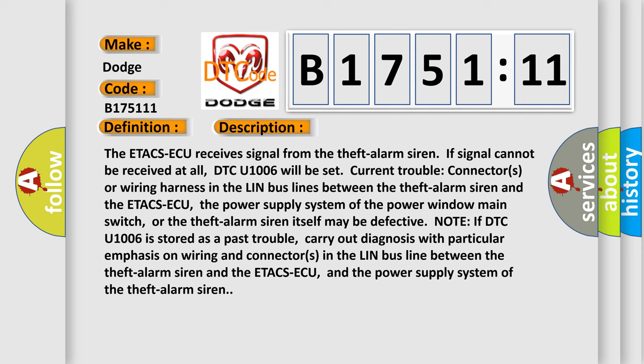Note: if DTC U1006 is stored as a past trouble, carry out diagnosis with particular emphasis on wiring and connectors in the LIN bus line between the theft alarm siren and the ETACSACU, and the power supply system of the theft alarm siren.